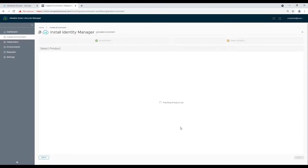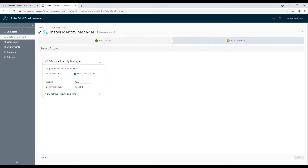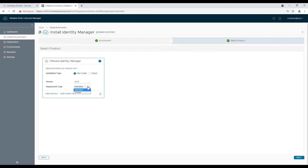Now move to the next step to select the product and deployment type. We have two options: standard and cluster. I will be installing it in standard mode as it's a lab environment. However, in a production environment we will typically go for a cluster type, unless we have a specific use case or solid reasoning for standard mode deployment.